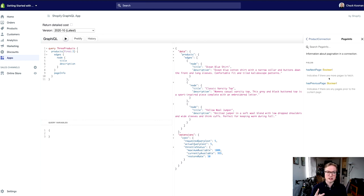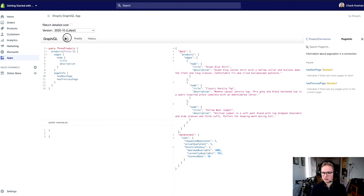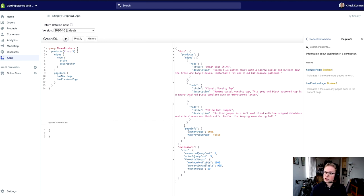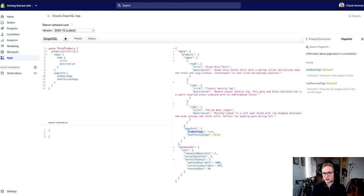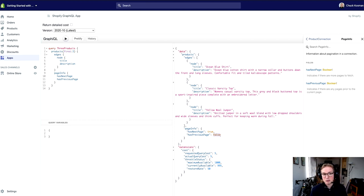It's two booleans: one is called has next page and has previous page. So let's try those out and I'm going to hit play again. What this is saying is that has next page is true. So there is another page of results, and that means there's at least one product that hasn't been captured in this particular page. And because this is the first page, there's not a page before this one, so has previous page is false.